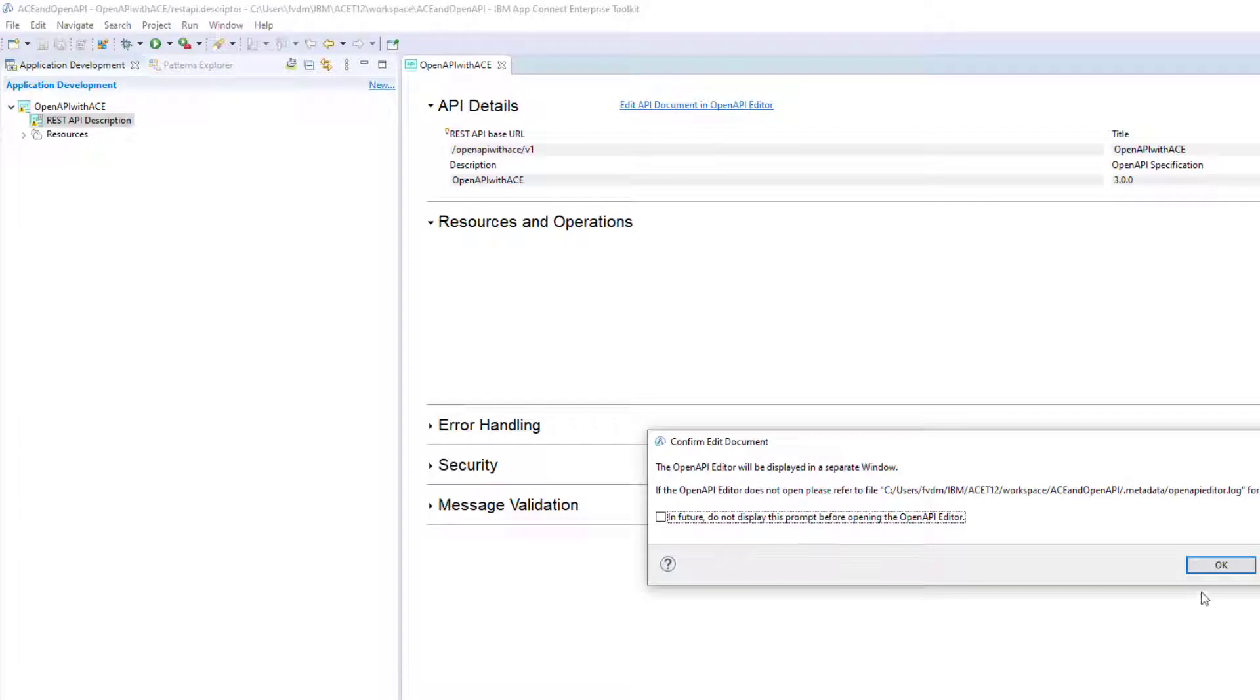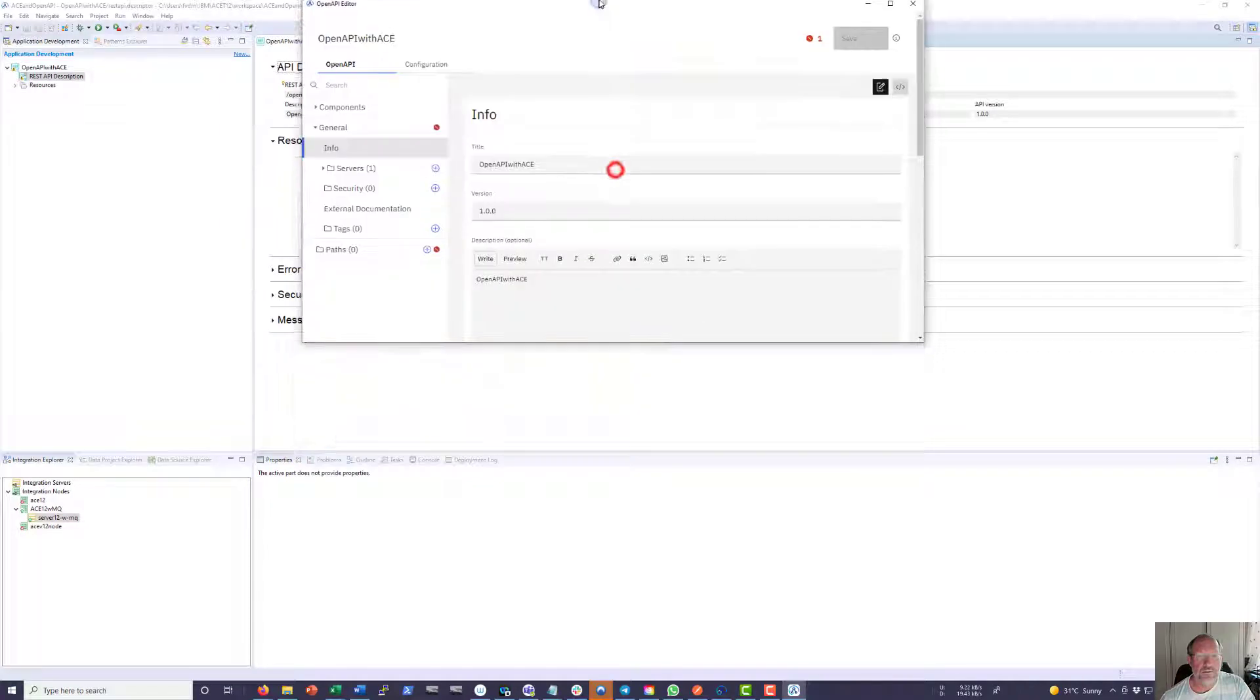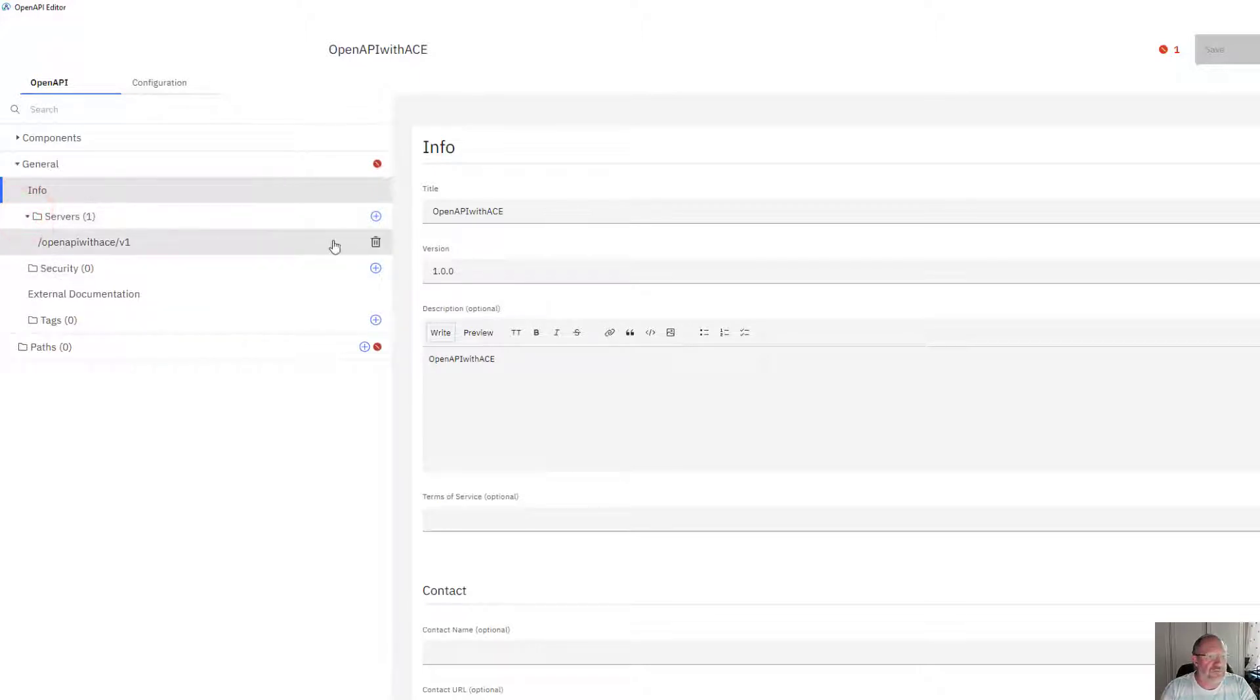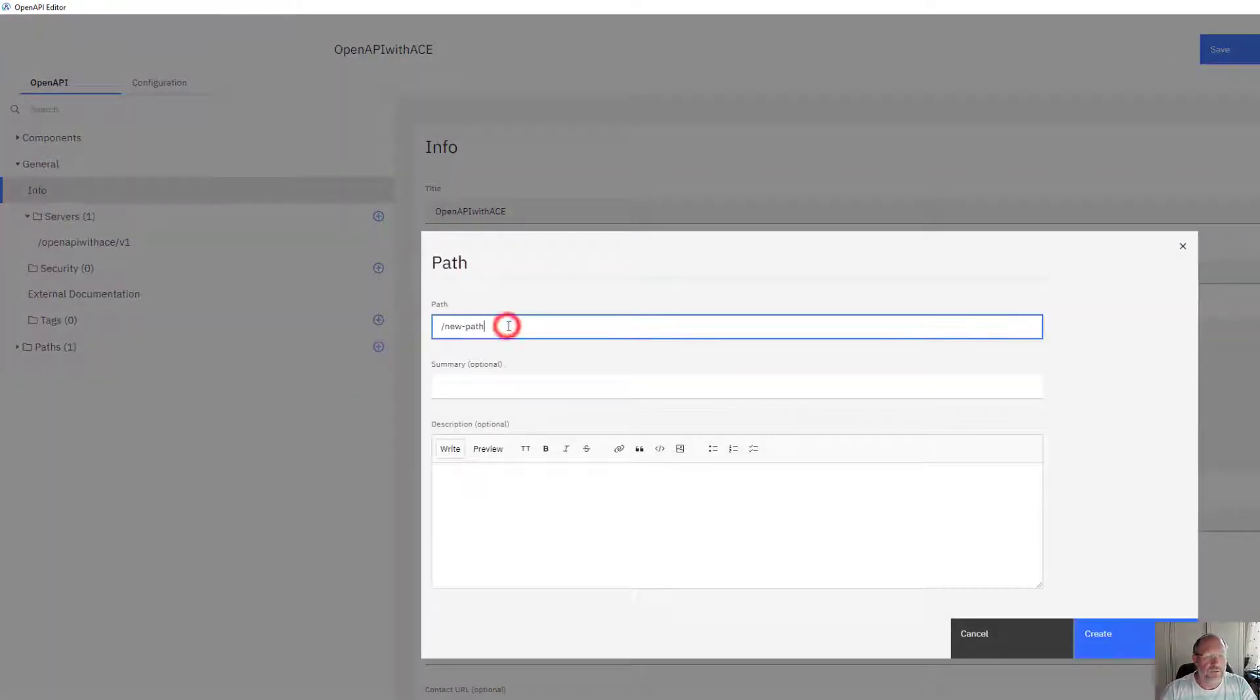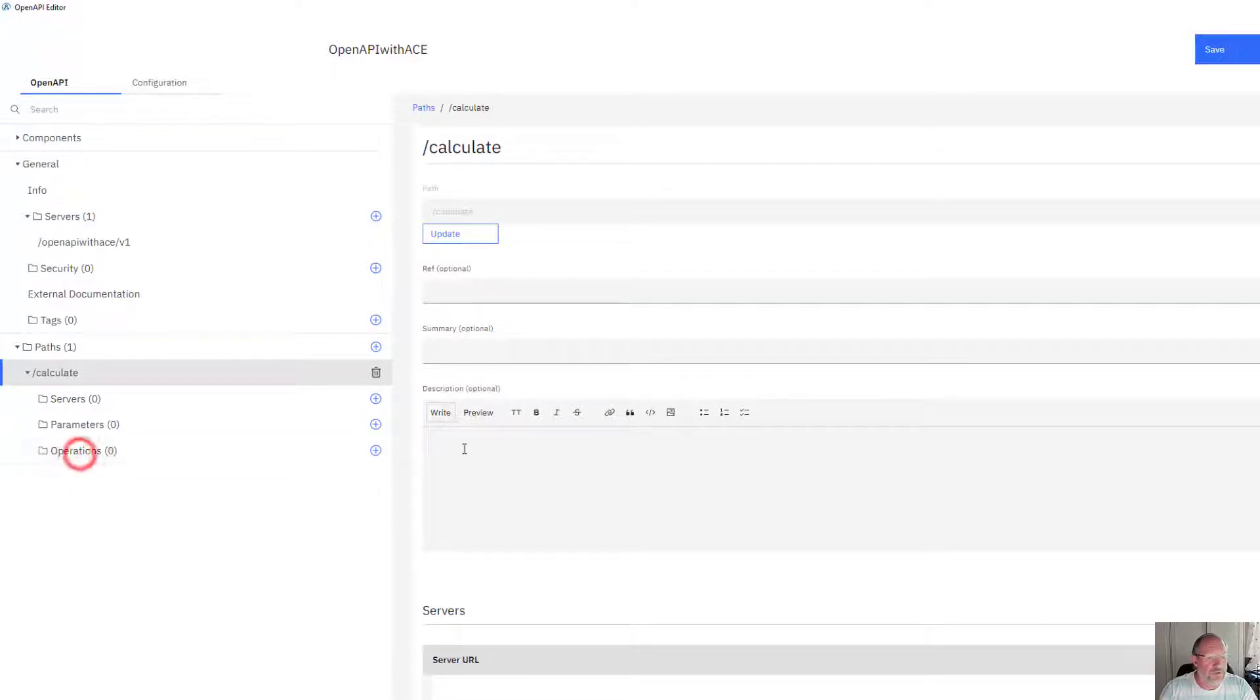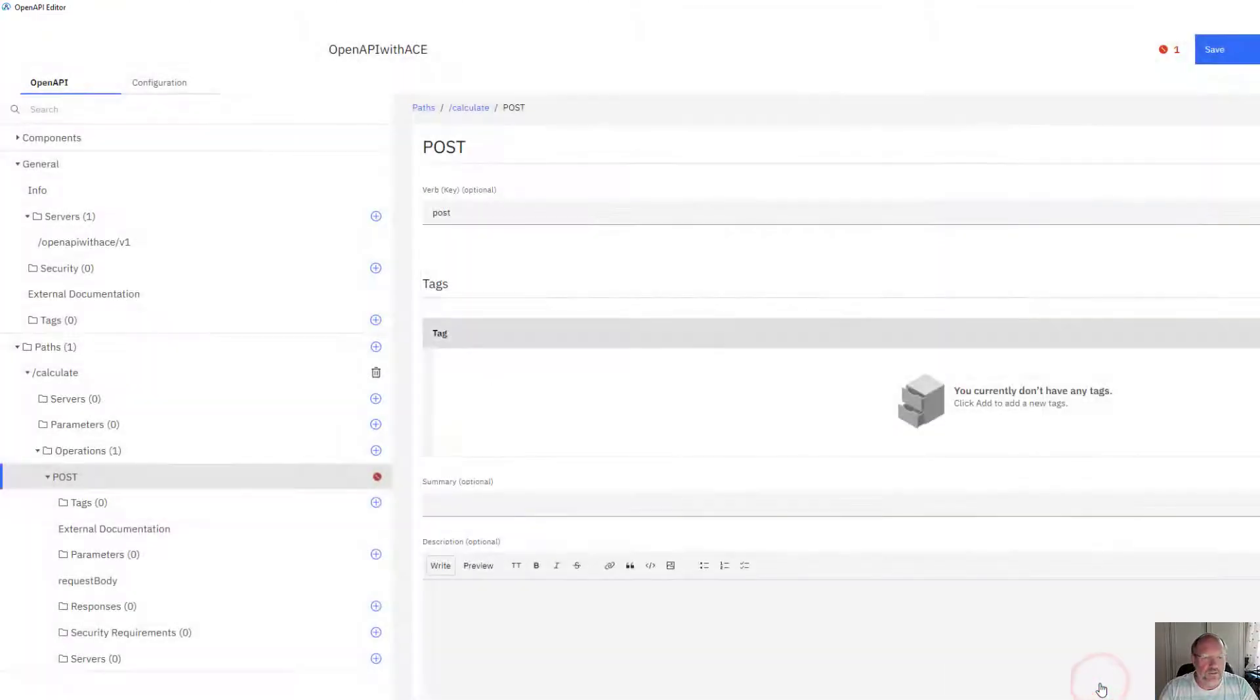Maximize the screen. You will see that these servers have been defined for me automatically. I'm going to add a path. Let me just create a path called calculate. Create. I'm going to define a new operation: post. Create that.